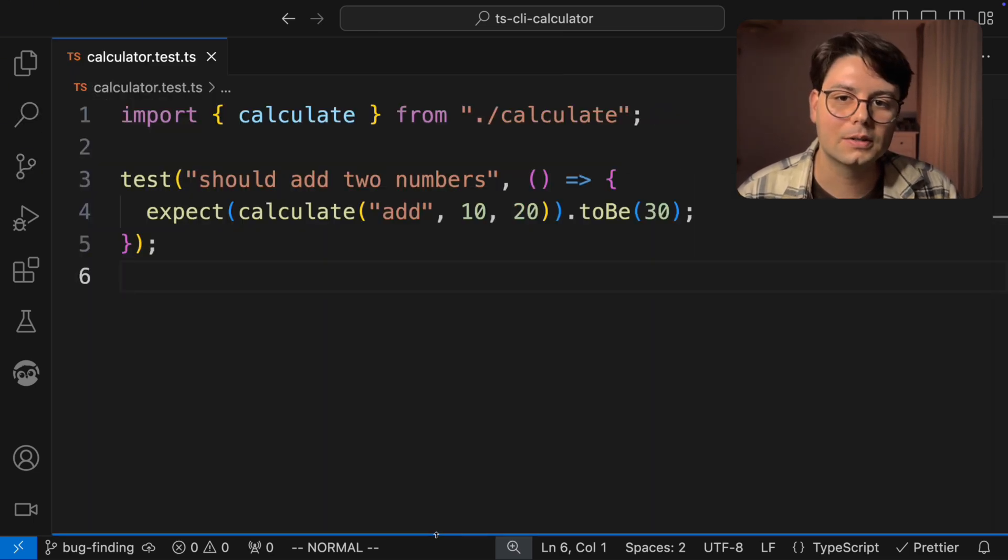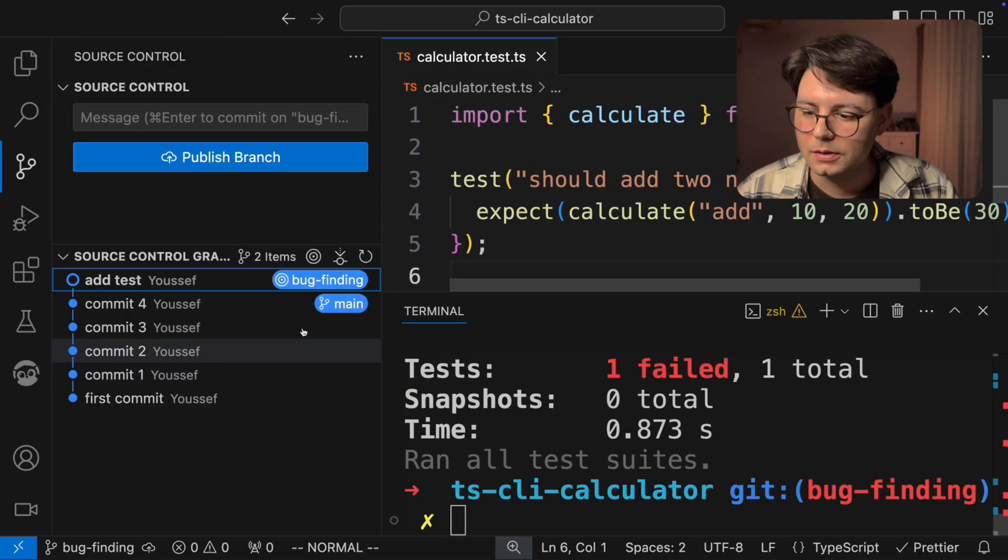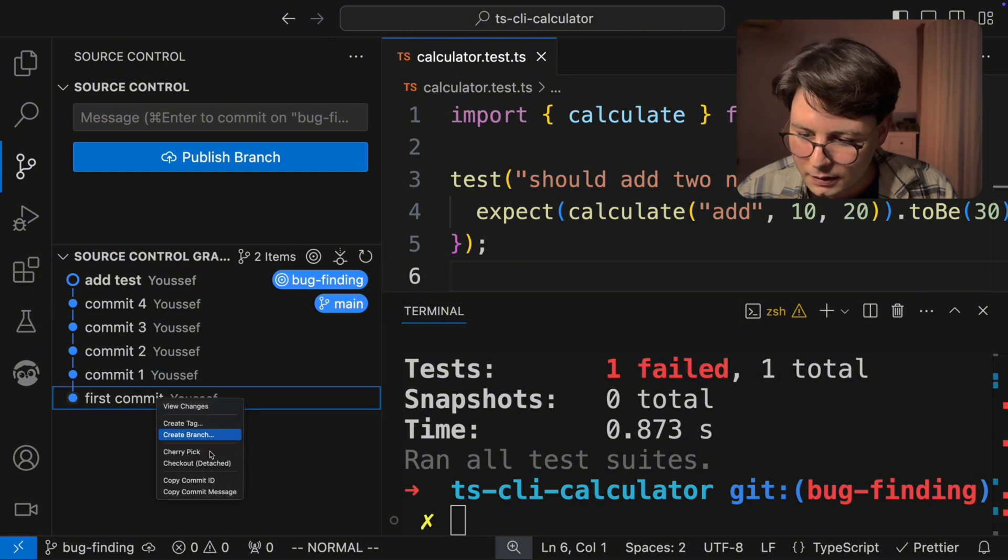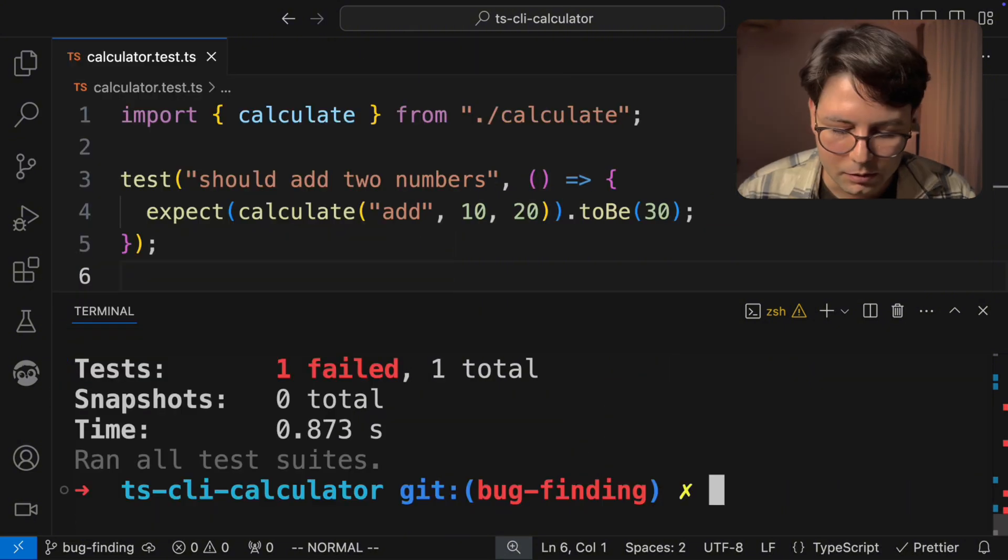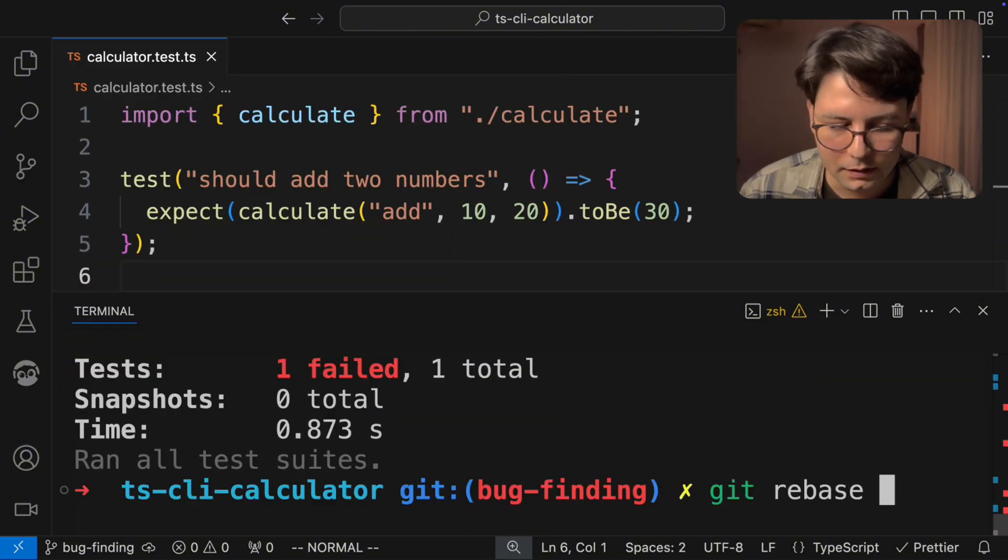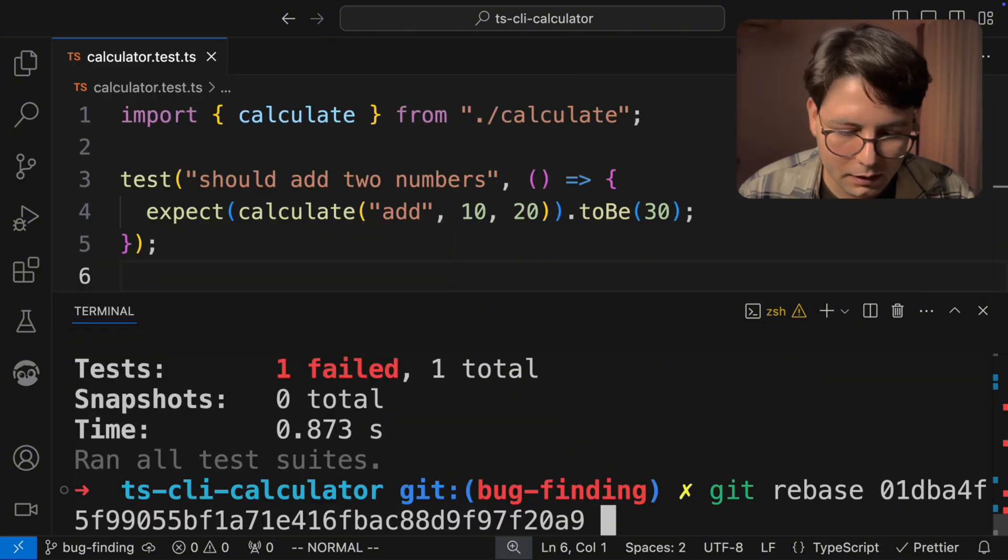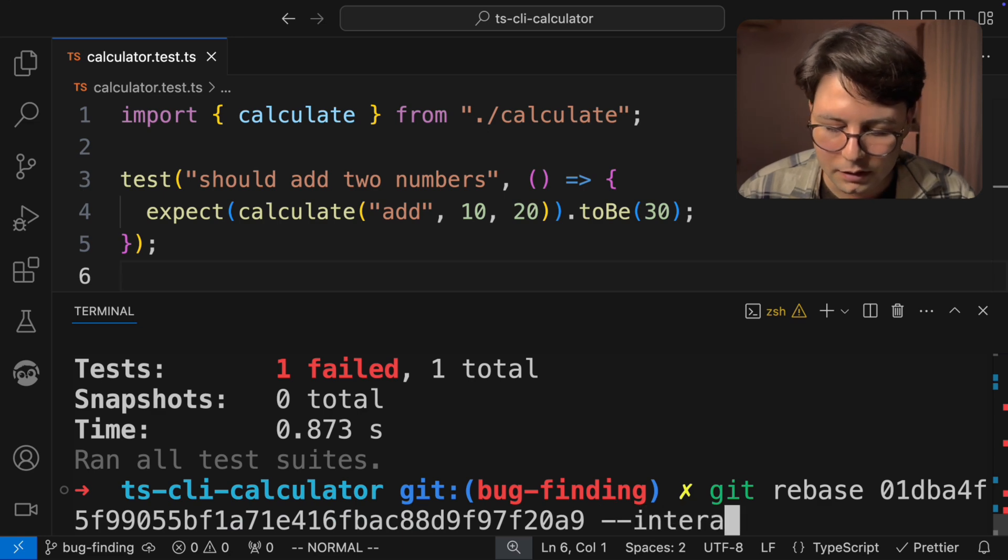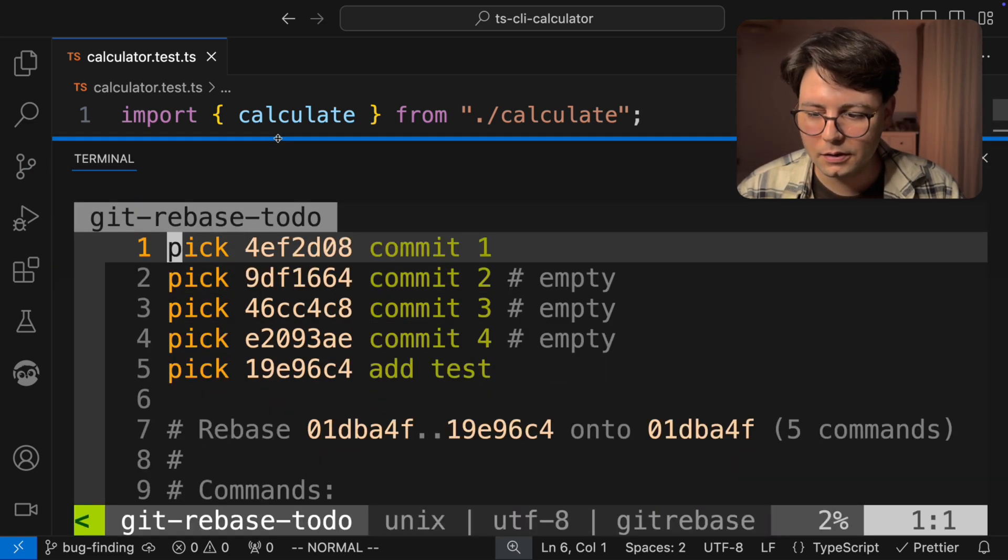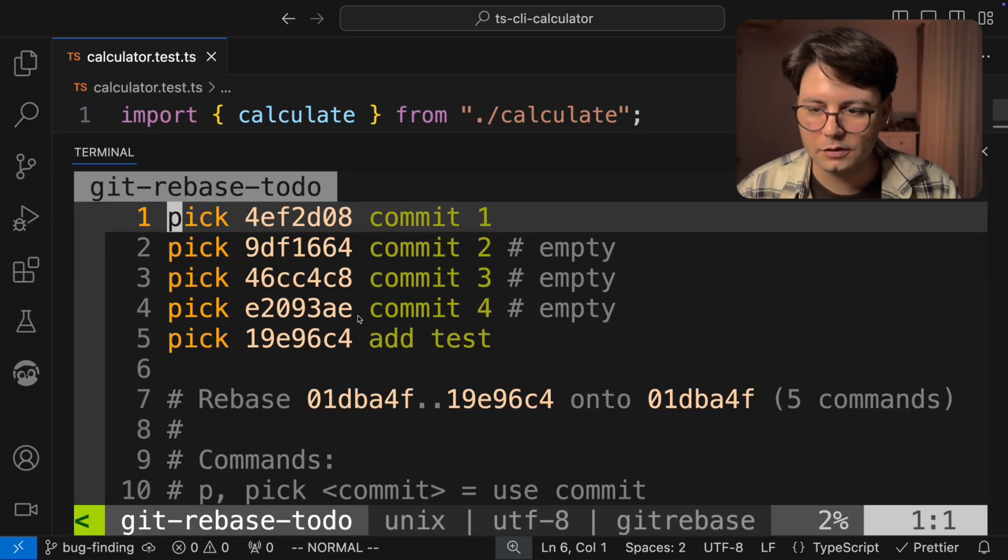And for that, we can use Git rebase interactive. So let me first grab the commit ID. So let's run Git rebase, the commit ID and interactive. And this is going to open this text editor, in this case, it's Vim.